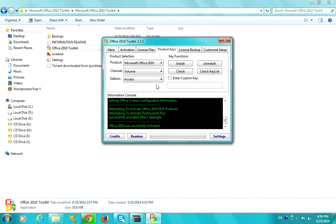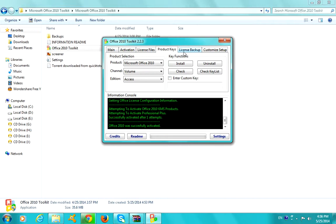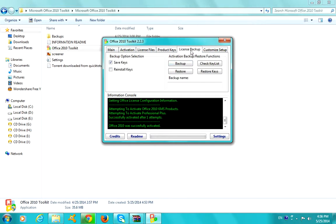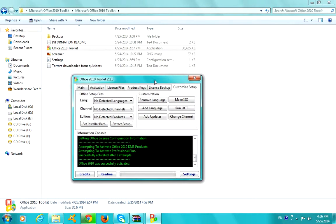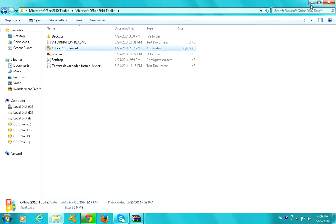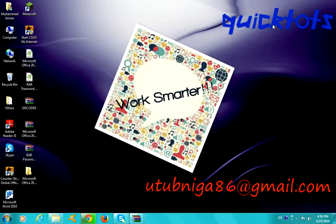But if some of you guys don't, then install license, backup. You're going to back up your license and customize the setup, language, English and stuff like that. So guys, this is it, Office 2010 Toolkit, and it works guys, it works, seriously it works.